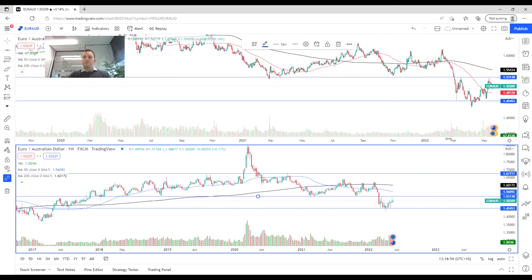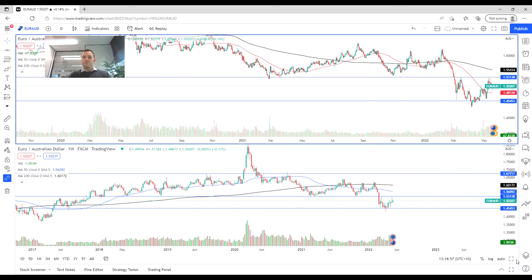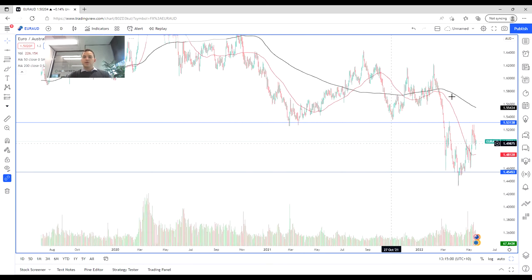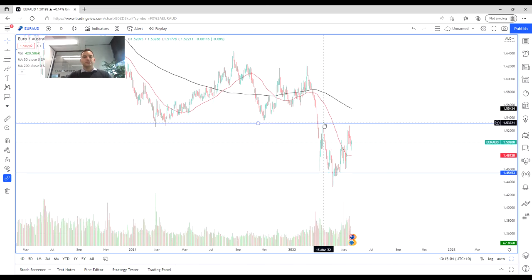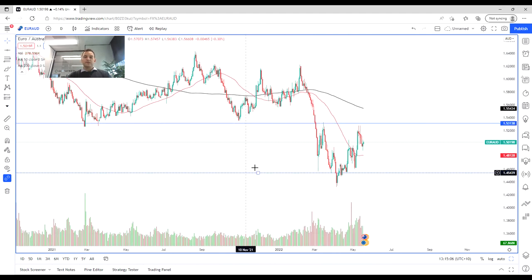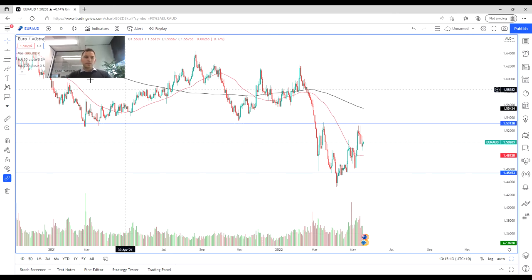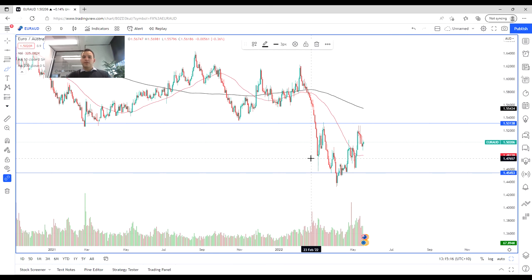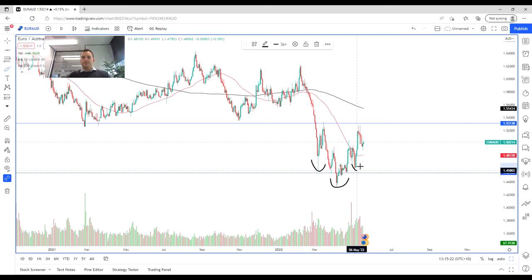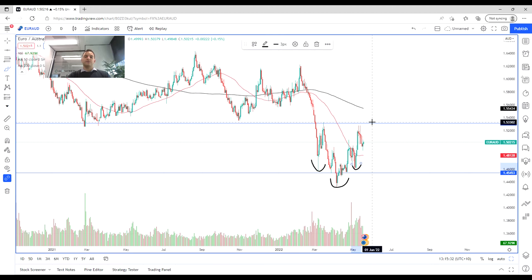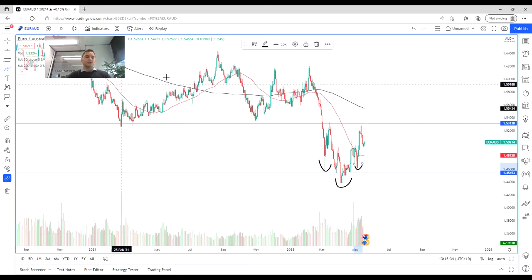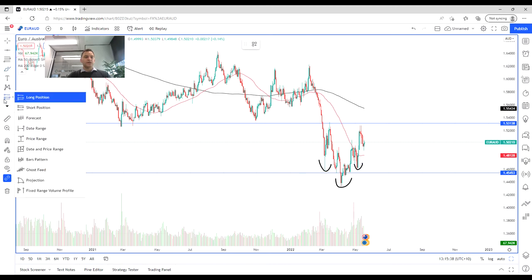Moving into the daily chart, we can see that we've actually started not just to see this bounce but a potential reversal occurring. We saw this bounce off the 145 level and potentially a move back into the range. We've got this almost inverse head and shoulders pattern forming here, and we're really waiting to see a break of the 1.531 resistance level before we move back into the range.